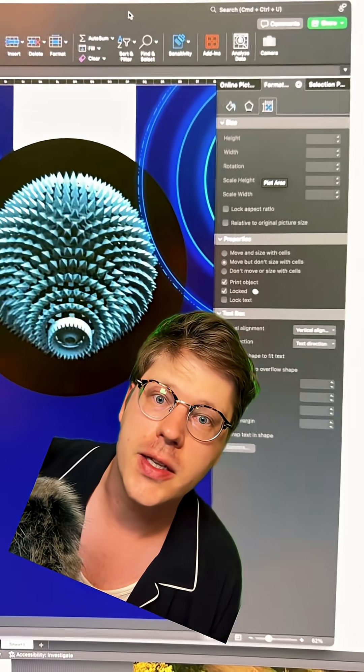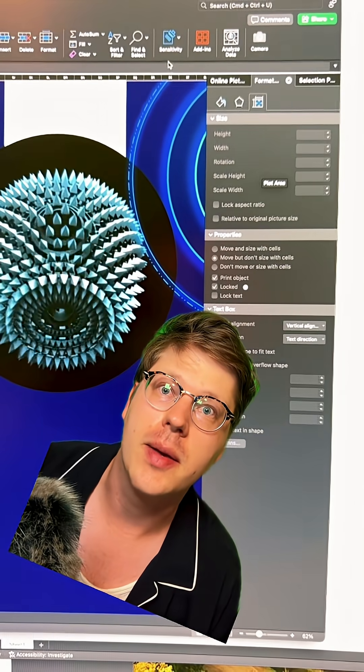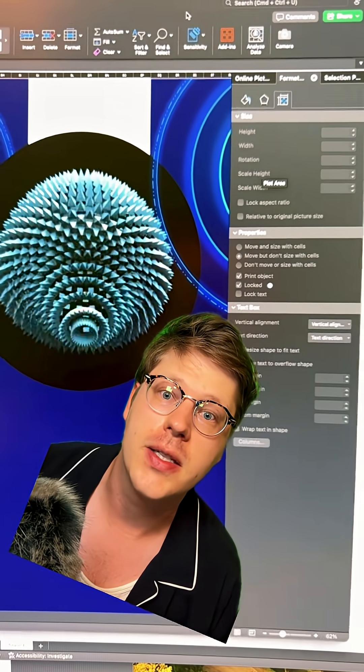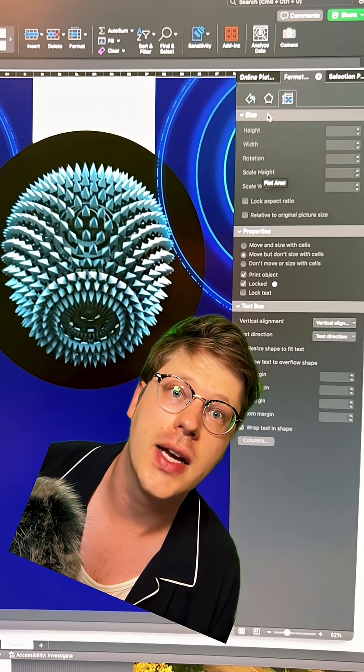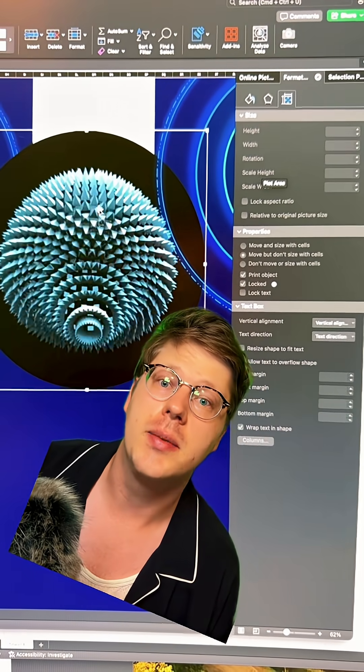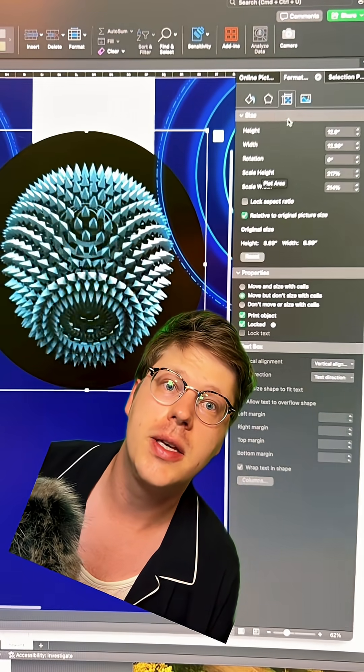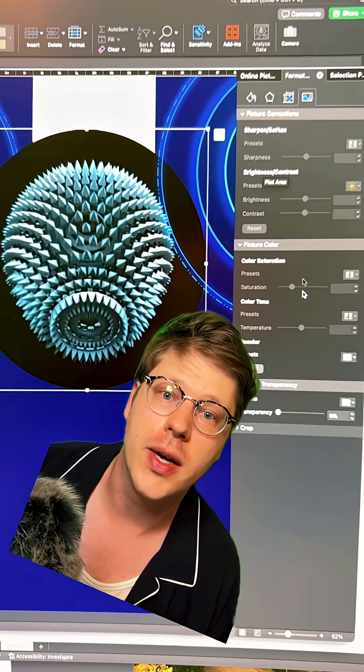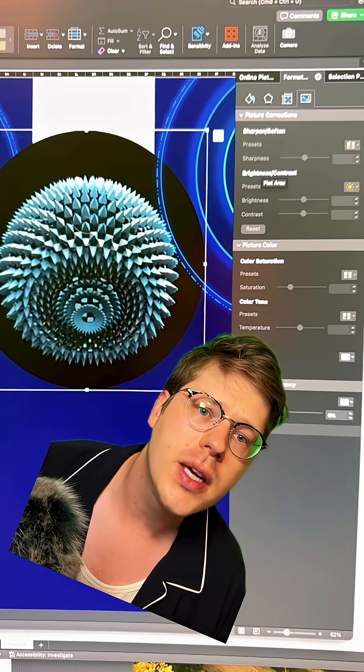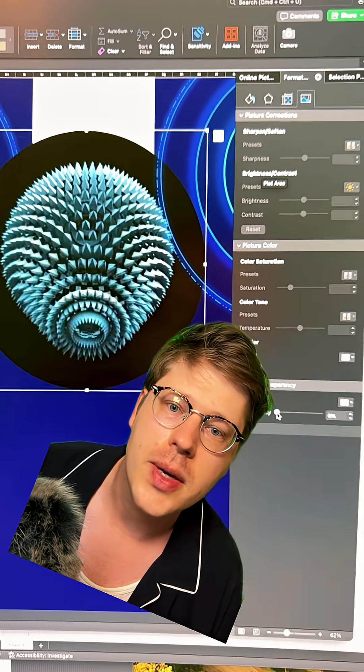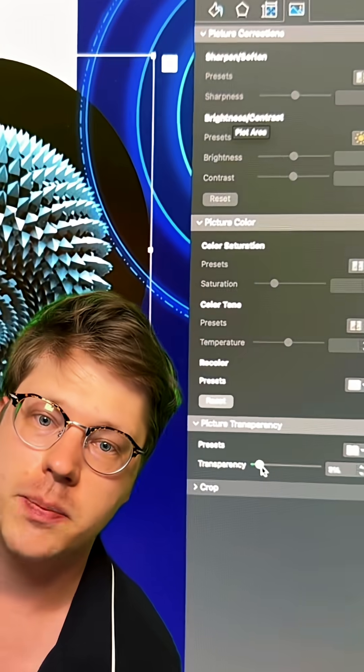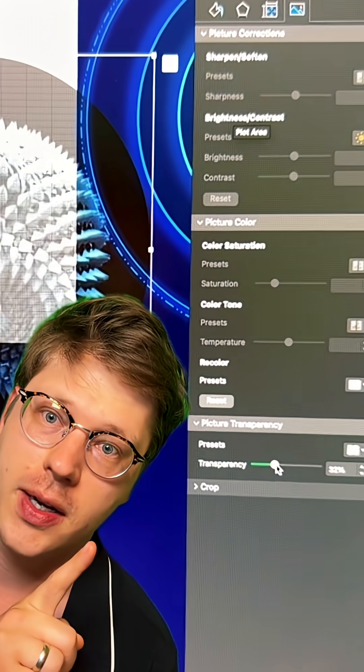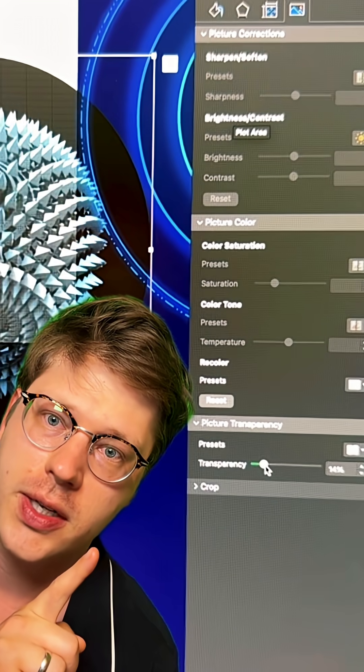So maybe I want to give this some effects or dial it in. I'm going to click into the image, go to the menu way over here on the right. First thing I want to do is I'm going to make the picture a little transparent. That's one of the options. Not too transparent, just a little bit. That's going to help with what we're doing.